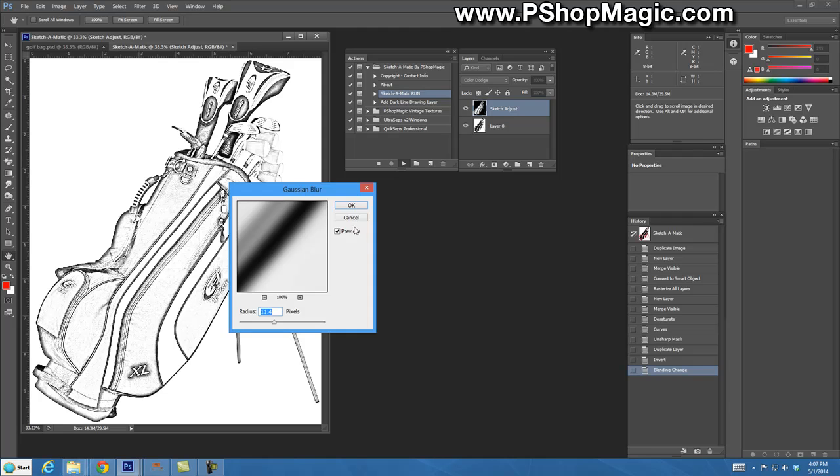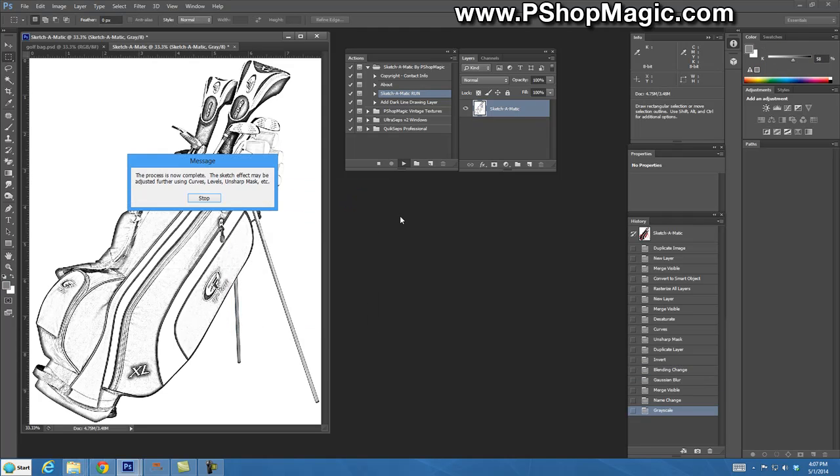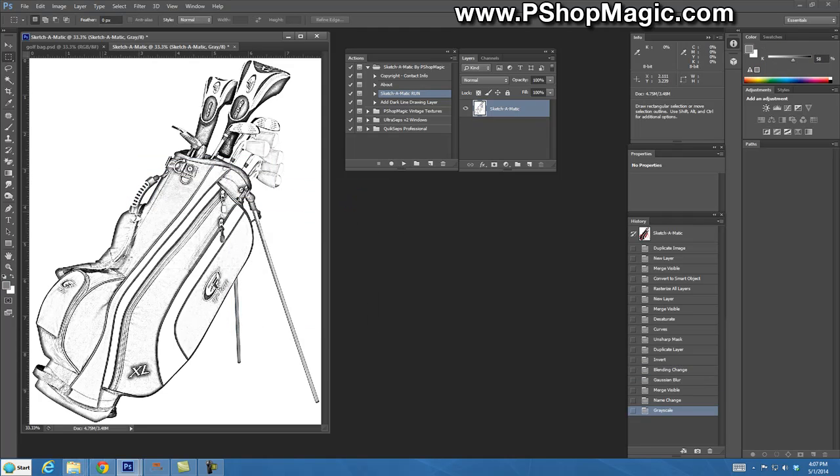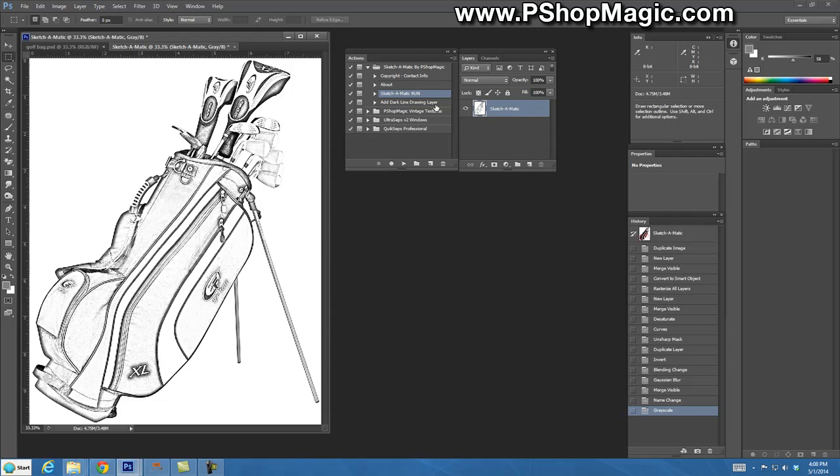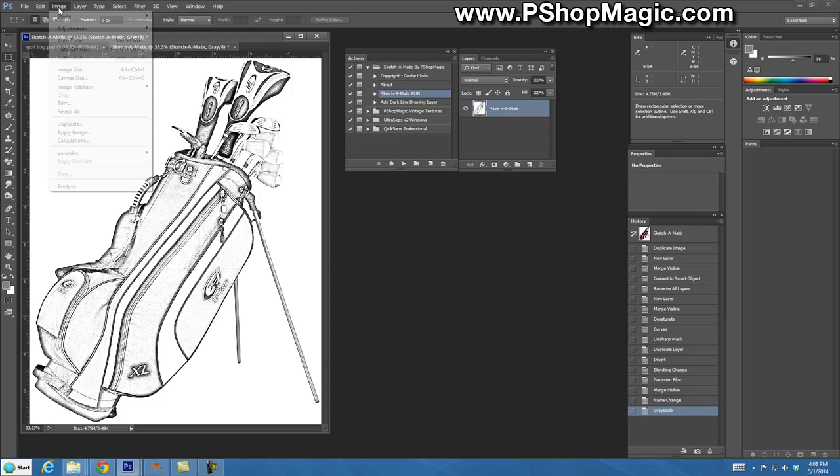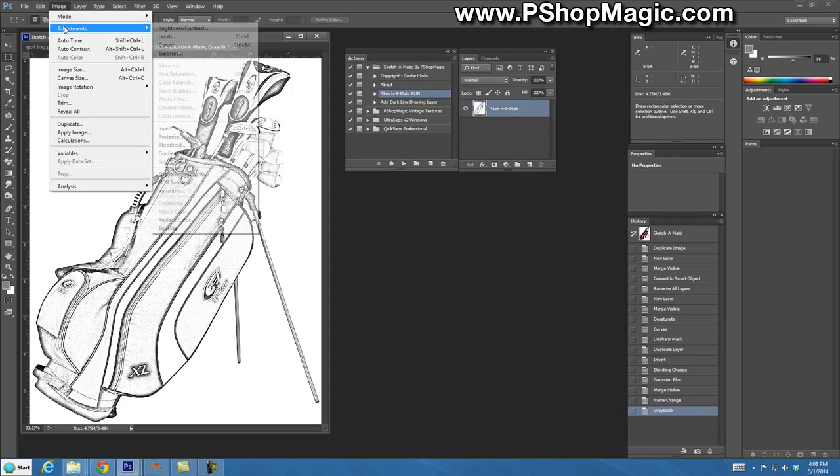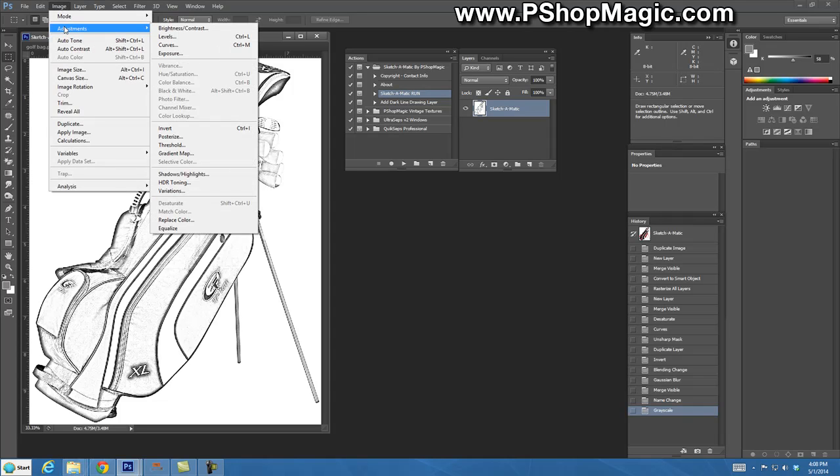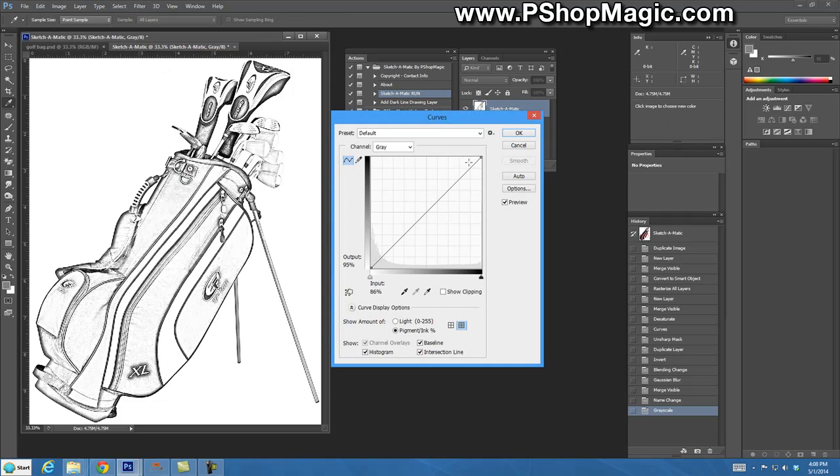Let's run it on this set of golf clubs here. We'll adjust our radius a little bit, make it a little darker, click OK. And within seconds we got a really nice sketch of the golf clubs here.